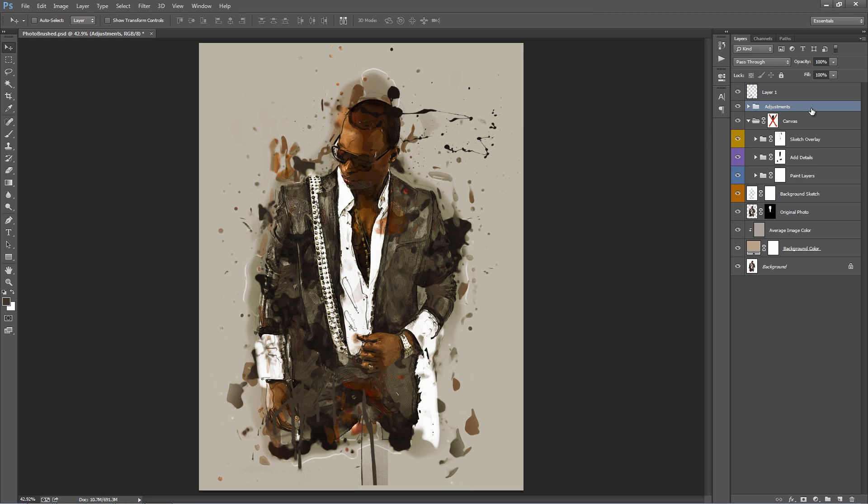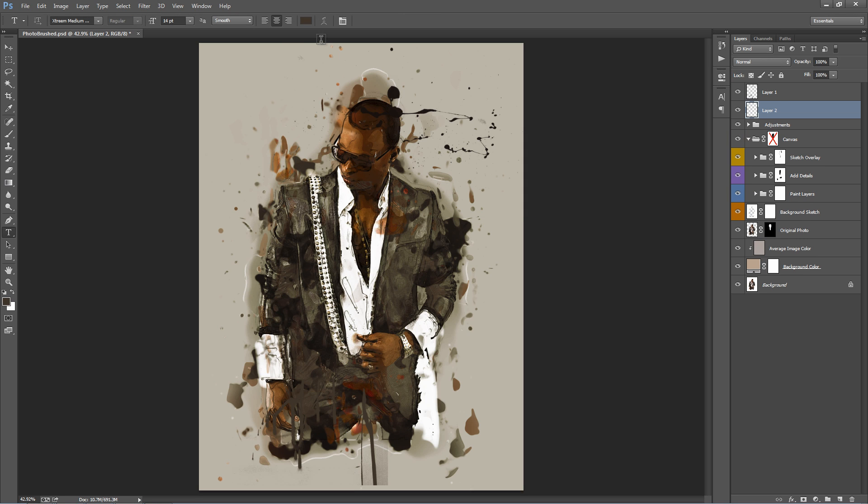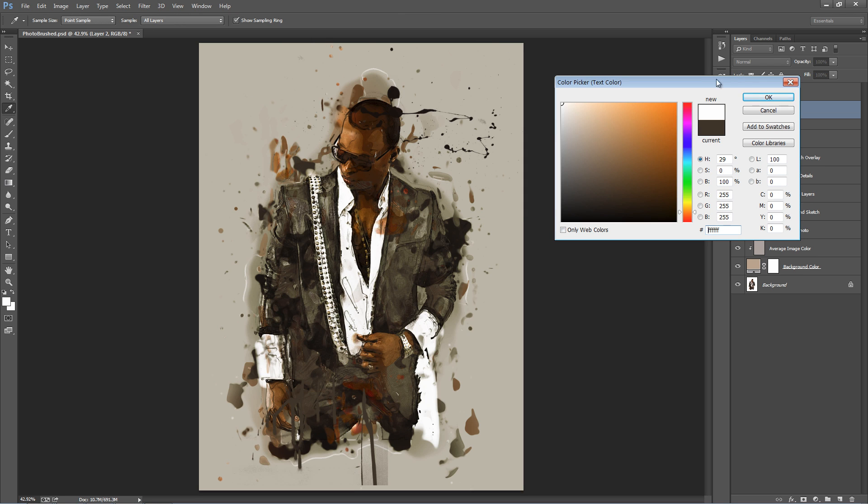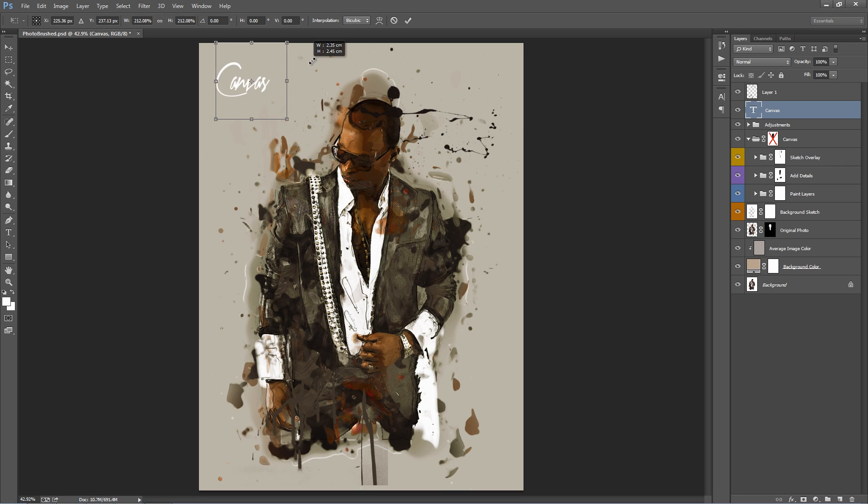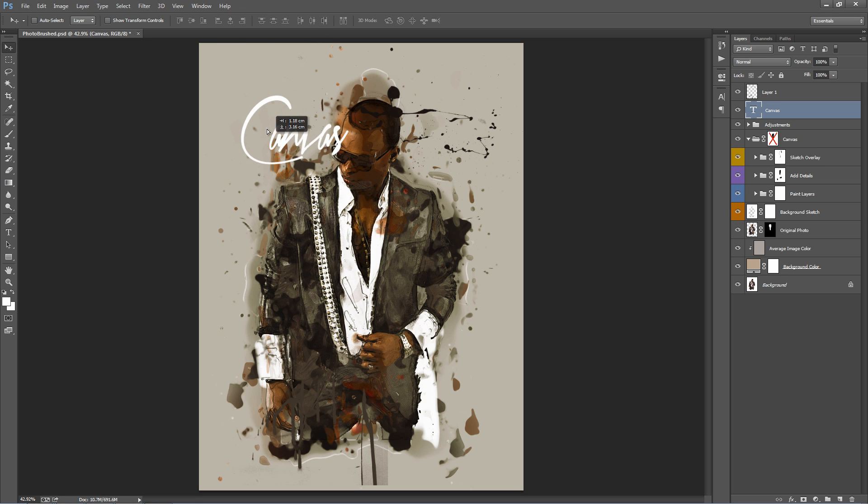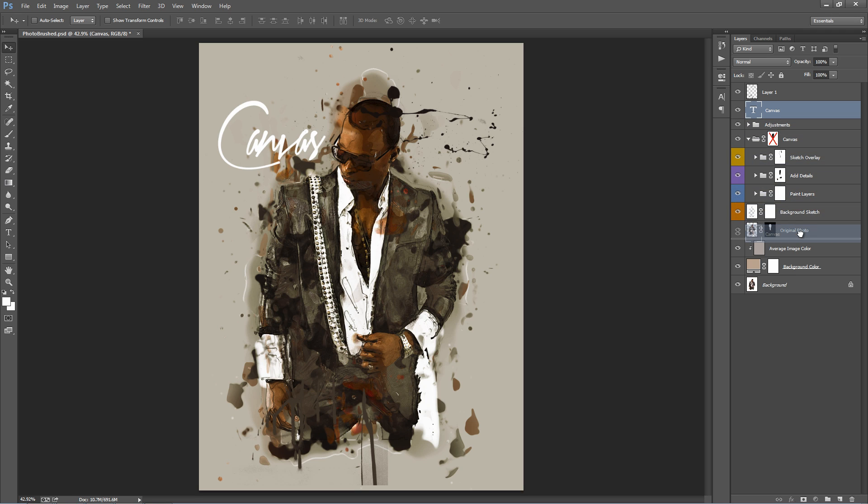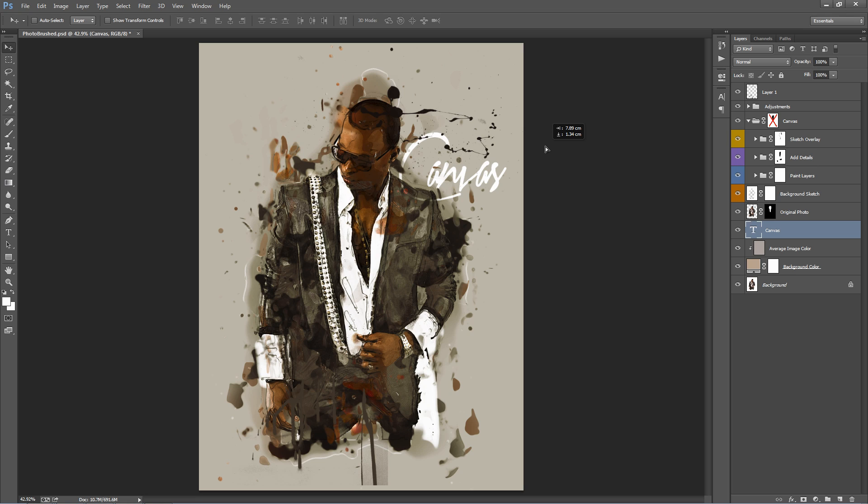And you can also add some text. So create a new layer, some white text. And you can also track this down underneath all the layers, so it falls behind the effects, like that.